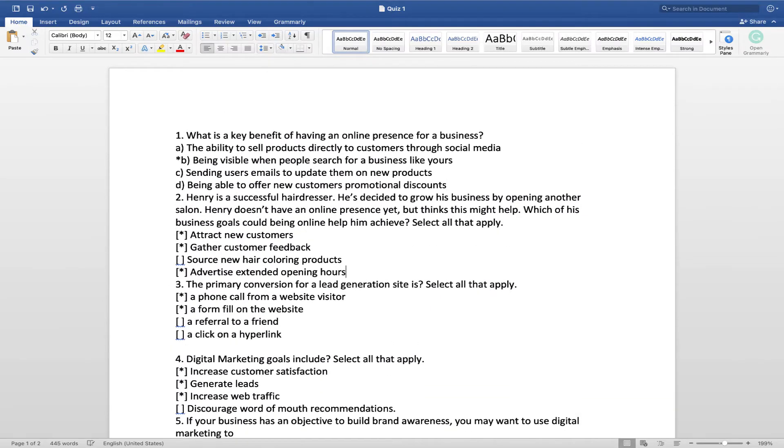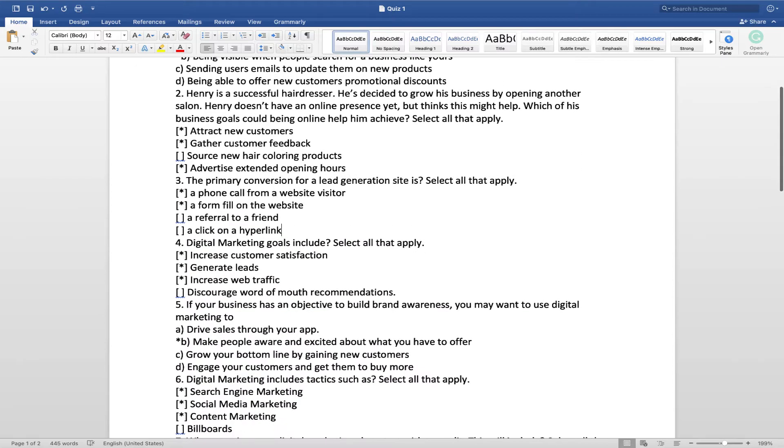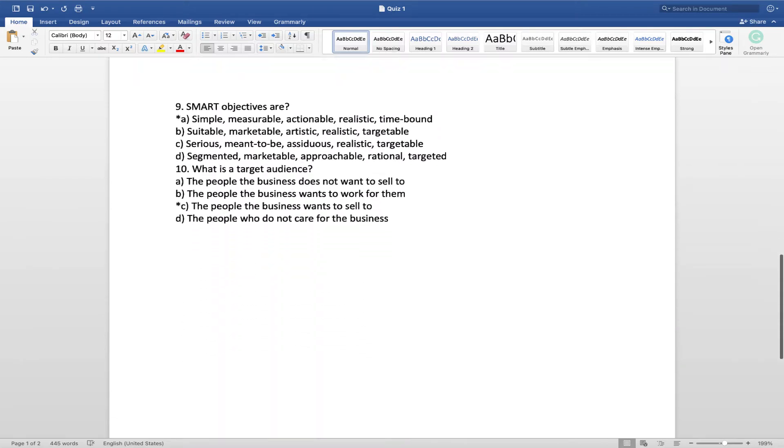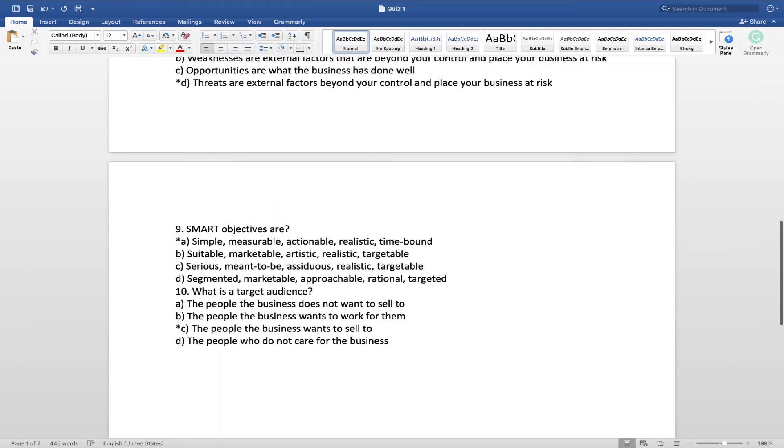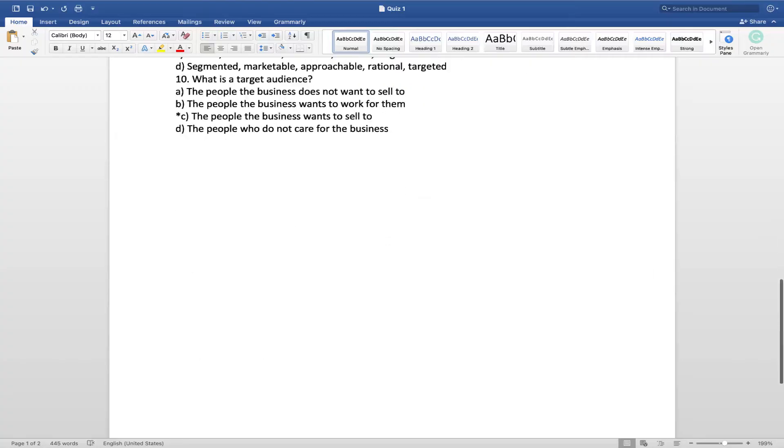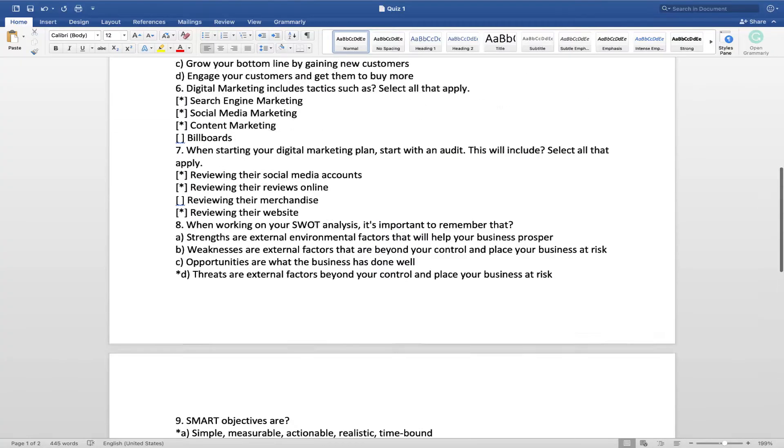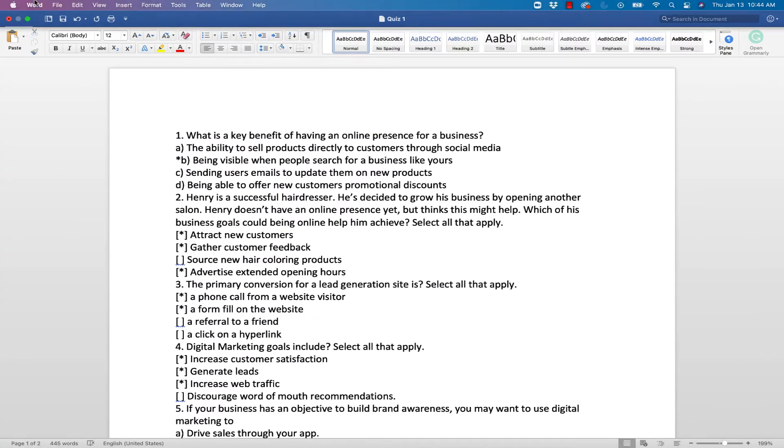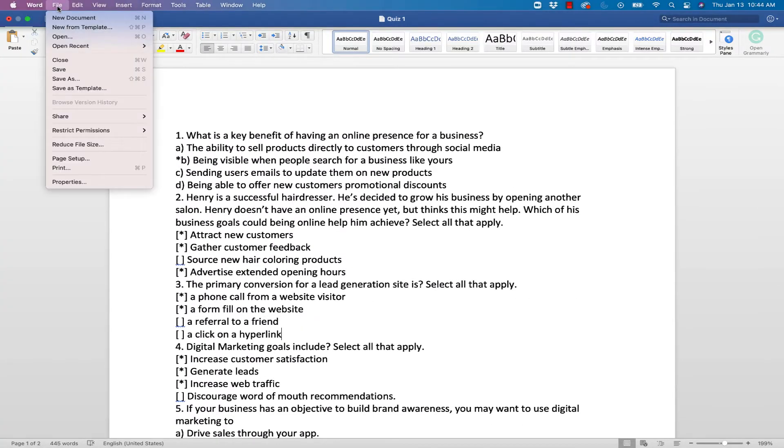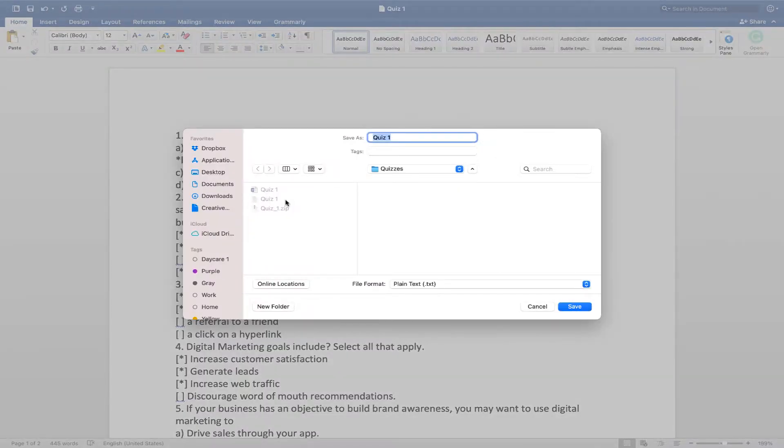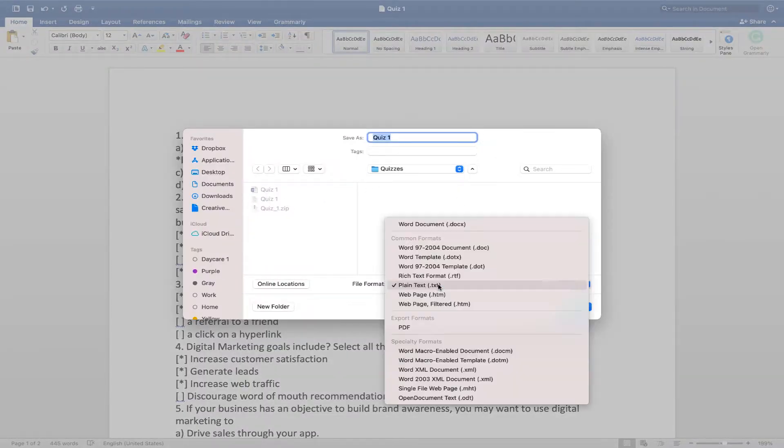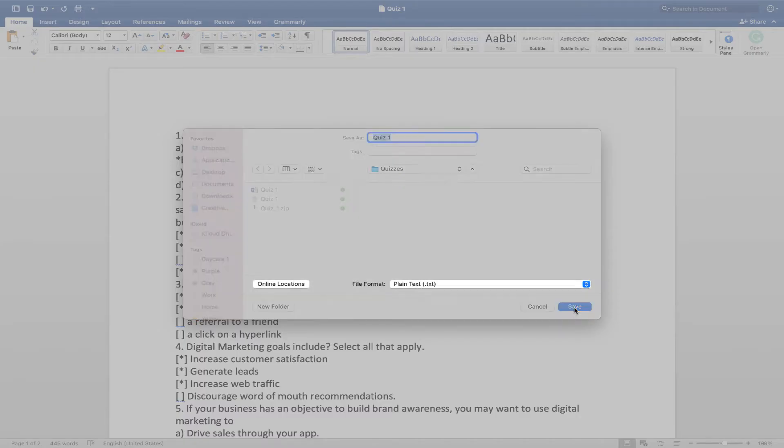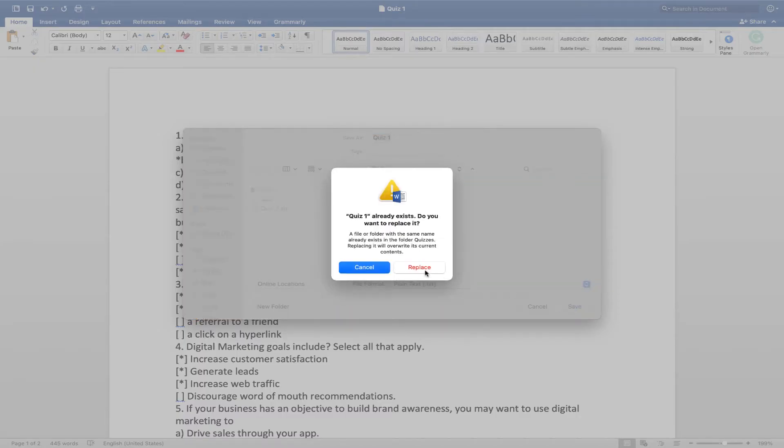So I'm just going to take these away. Now, this is a 10 question quiz. Oh, it looks like nine questions. And what you need to do is save as a plain text file. Okay, that's very important. Click save.